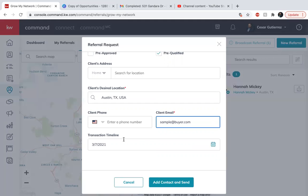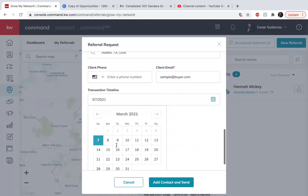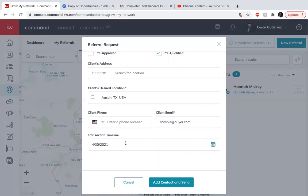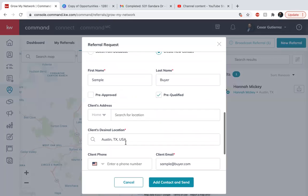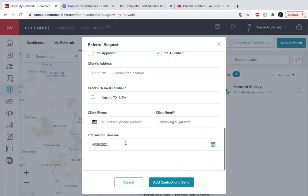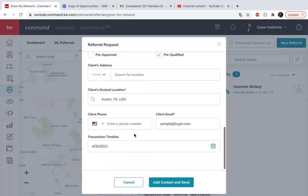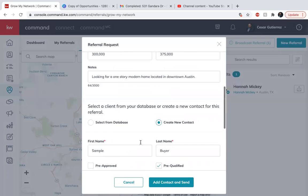And the transaction deadline. So here you can put, they're looking to buy something between now and the end of April. So that way when they receive it, they know the urgency or how long they have in order to find a house.